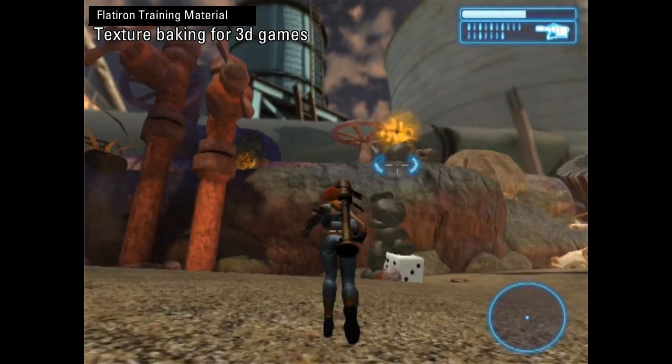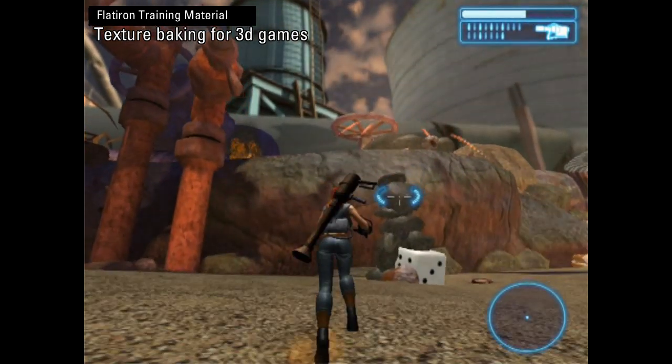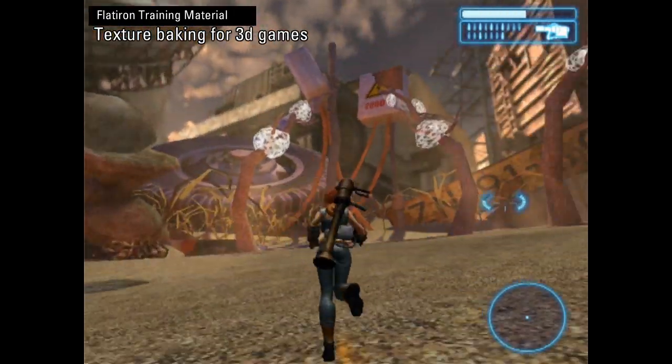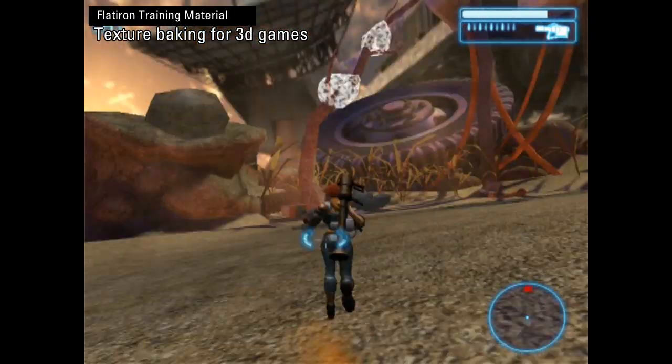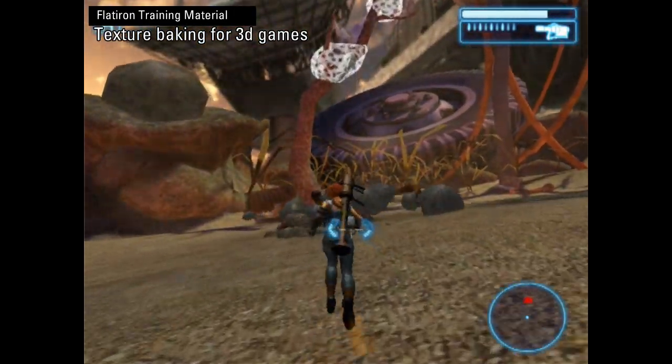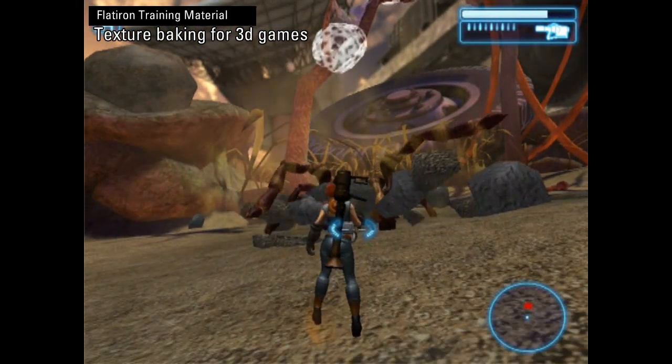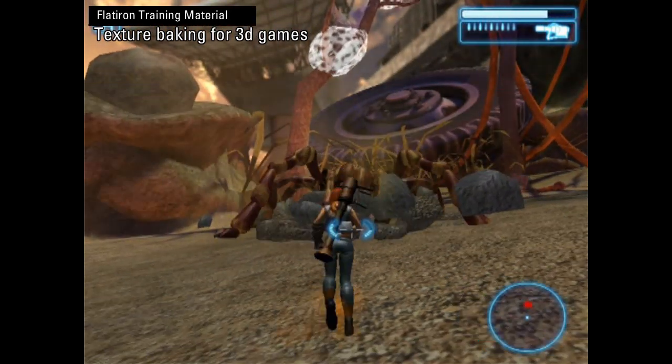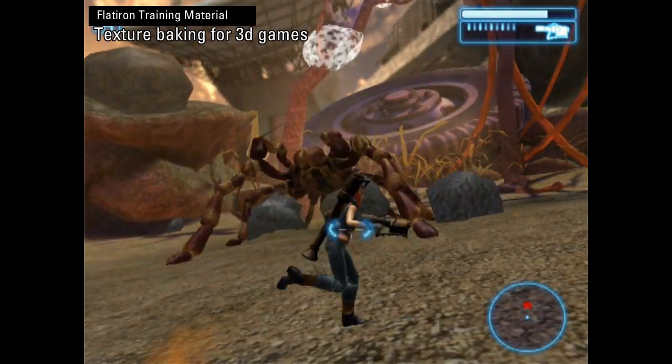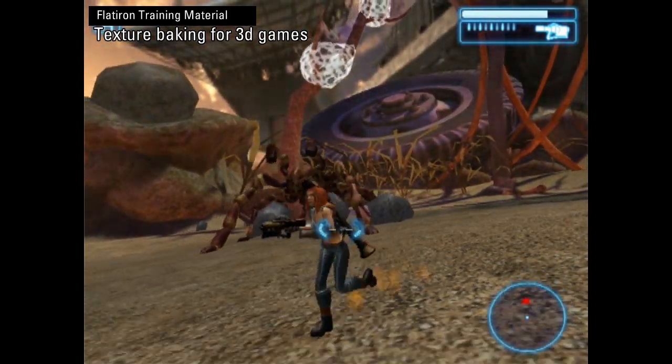Hello, my name is Igor Posavets from 3dio and while we are watching these in-game shots in the background, you can already guess that in this Flatiron tutorial we will discuss and explain the techniques of texture baking for video games.